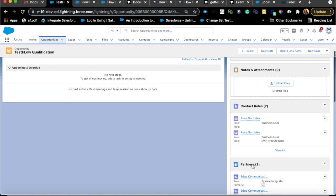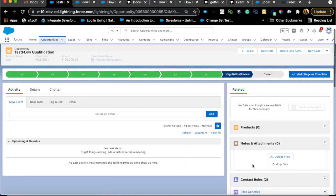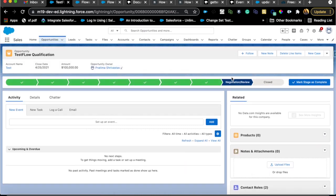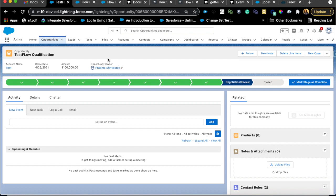What I want to do is create a task and assign it to the opportunity owner. You can either create a task or send an email as a reminder that you have an opportunity closing in three days but the stage is still in negotiation. I'm going to stick to creating a task, but it could be an email alert as well. This can also be done using reports notification.